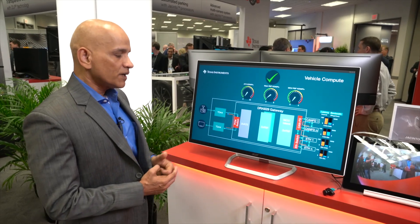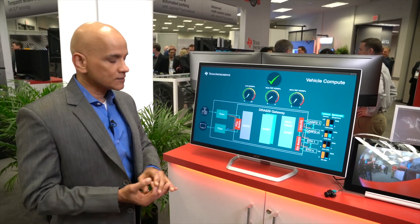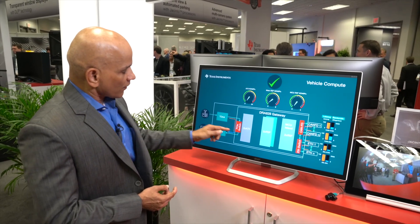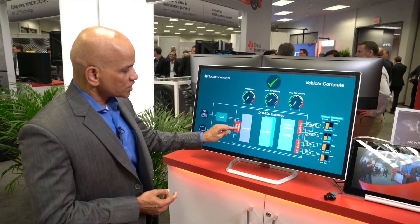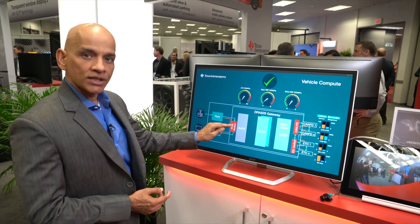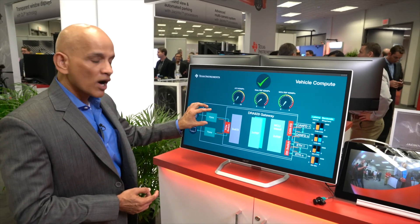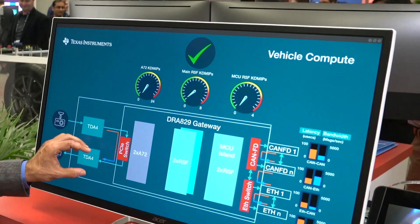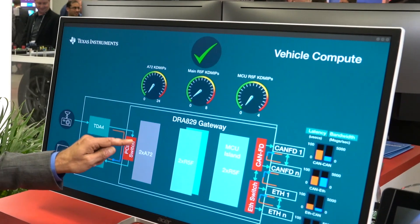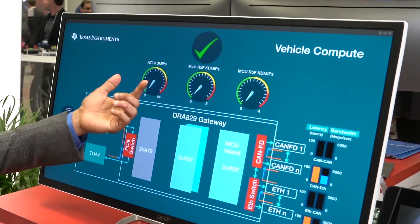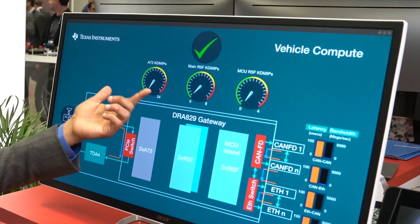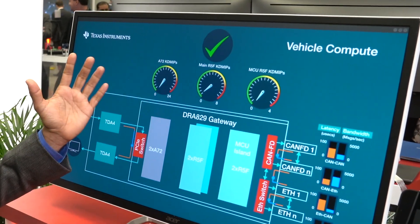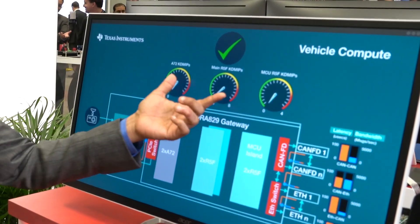This demonstration is showing three things. One is the PCIe switch is being used to transfer data from one vehicle compute platform to another. And as you can see, when that data is getting transferred, none of the microprocessors or the microcontrollers are being used — the DMIPS of that is zero.